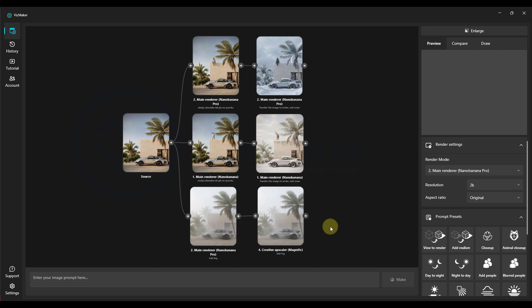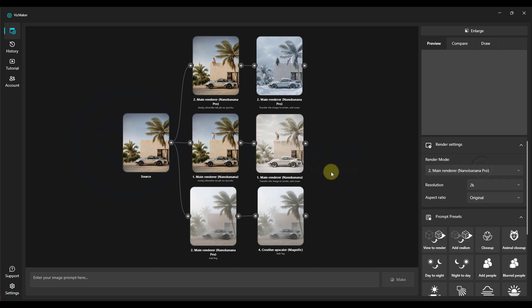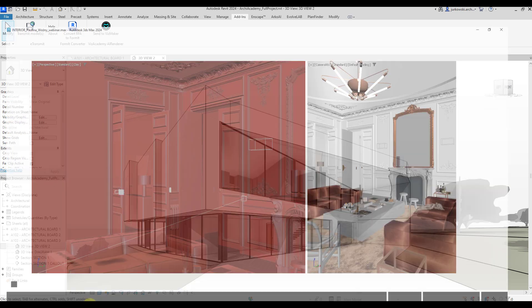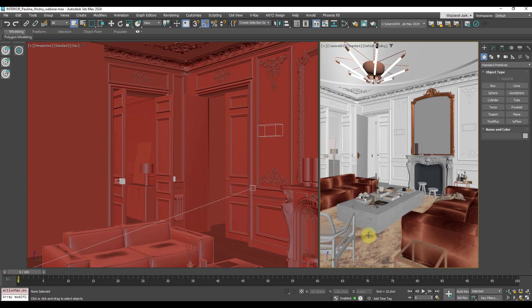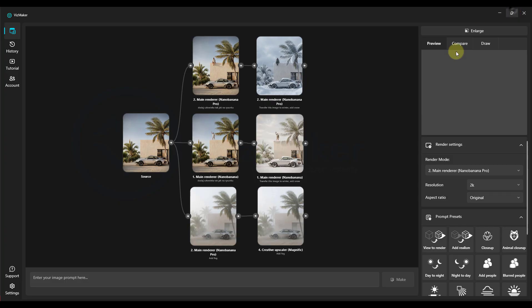Hello everyone! A new update has just appeared in VisMaker, which is the Nano Banana Pro engine. Now we have the choice between the older version and the newer one, and in this recording we will compare these two versions. What possibilities do they give you? First we'll demonstrate this with a Revit project and also a project from 3ds Max from our student, and we will add a few final renders and we will try to work on them and compare how these engines work, and if they are really as good as everyone praises them.